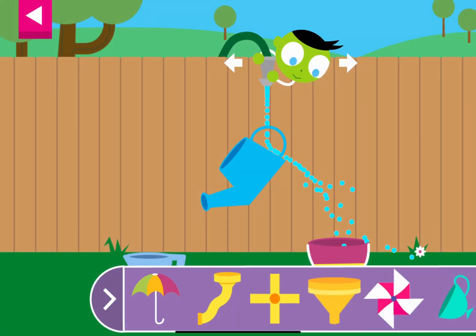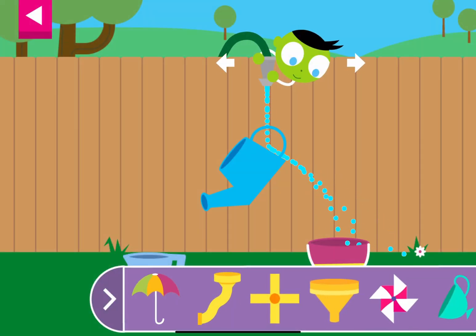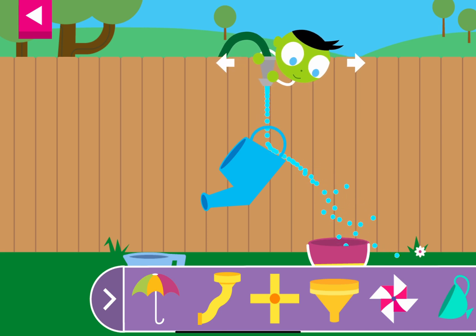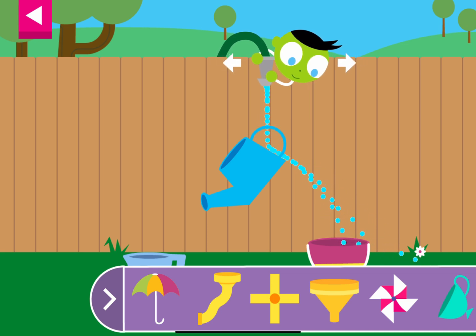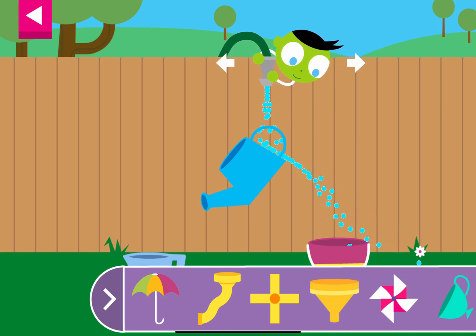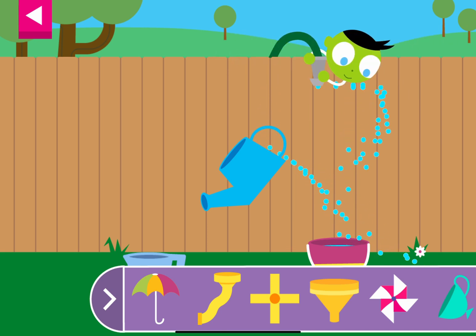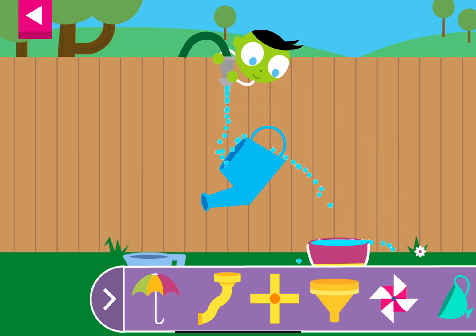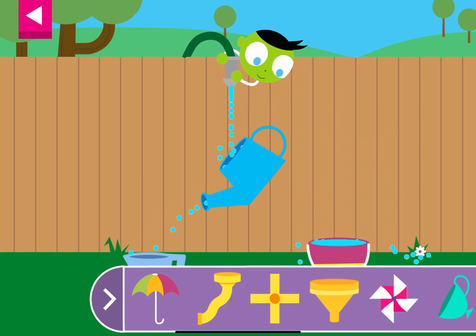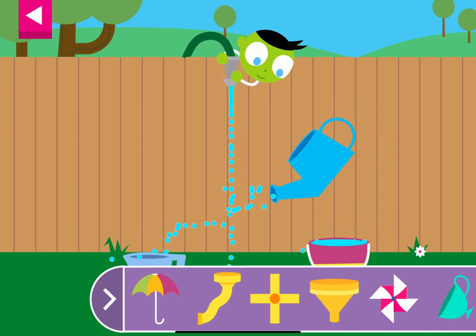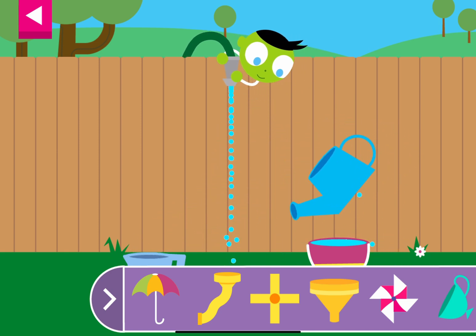Explore what happens to water when it flows over and through objects of different shapes and sizes. Tap an object to move it to the wall. Then tap on DEL to move the hose.